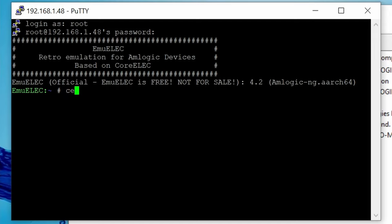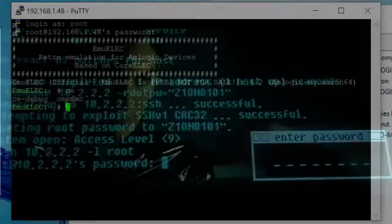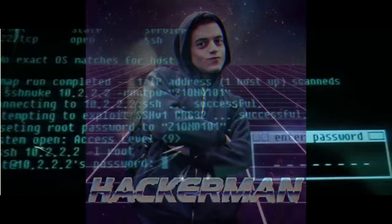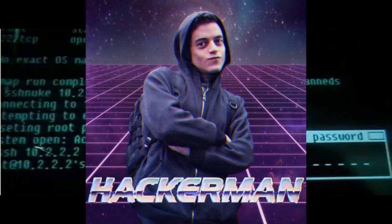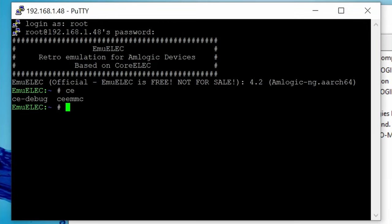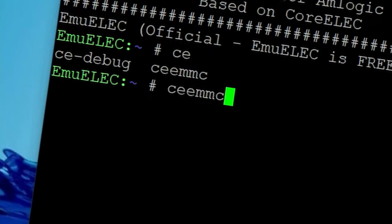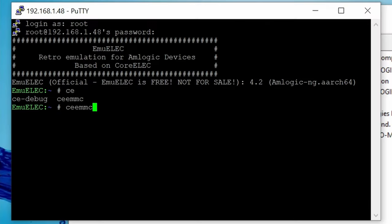Currently, you're connected to your Emuelic box via Telnet. An extremely powerful tool, which can be seen on the Matrix. From here, type in ceemmc, C-E-E-M-M-C, space, minus X.